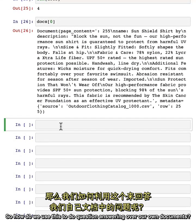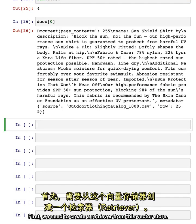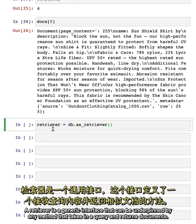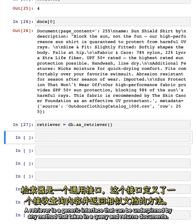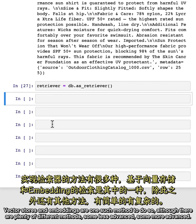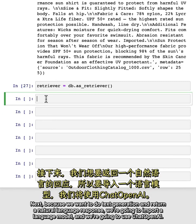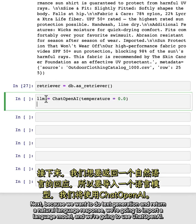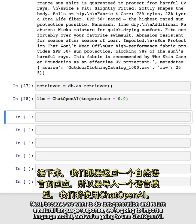So how do we use this to do question answering over our own documents? First, we need to create a retriever from this vector store. A retriever is a generic interface that can be underpinned by any method that takes in a query and returns documents. Vector stores and embeddings are one such method to do so, although there are plenty of different methods, some less advanced, some more advanced. Next, because we want to do text generation and return a natural language response, we're going to import a language model, and we're going to use ChatOpenAI.